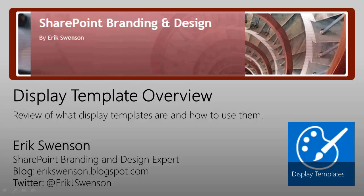Hello and welcome to my SharePoint Branding and Design video blog. My name is Eric Swenson and you can follow me on Twitter at EricJSwenson or on my blog at ericswenson.blogspot.com. In this session I'm going to cover some new features in SharePoint 2013 around display templates. Let's get started.